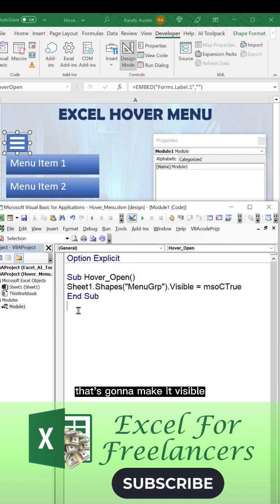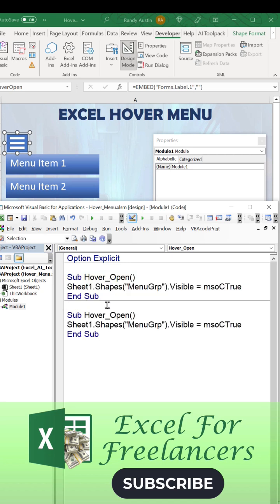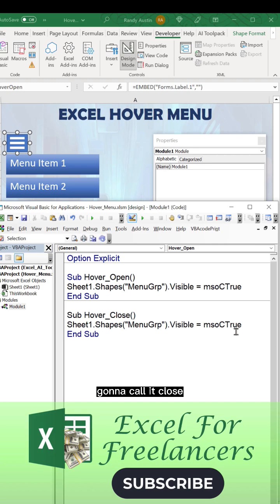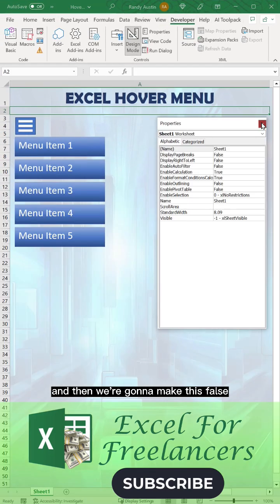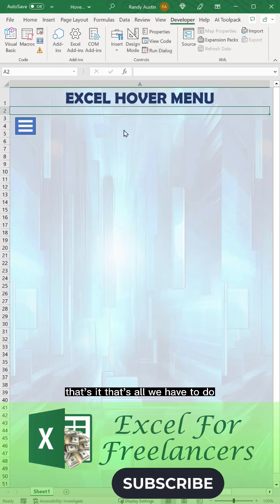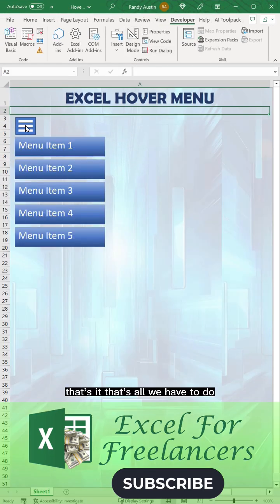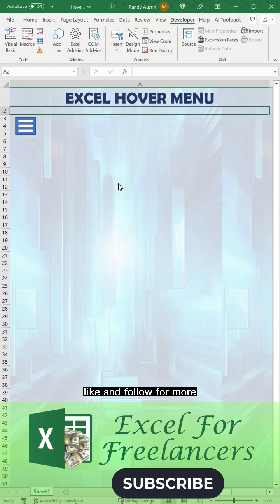Duplicating that, I'm going to call it close, and then we're going to make this false. That's it. That's all we have to do. Like and follow for more.